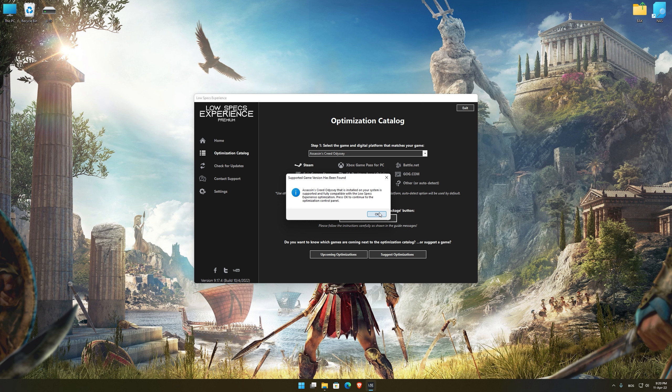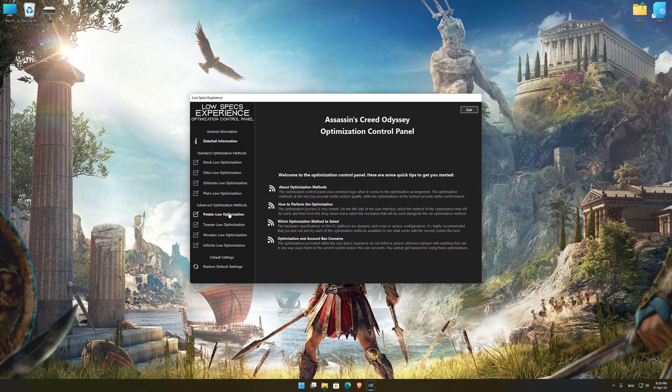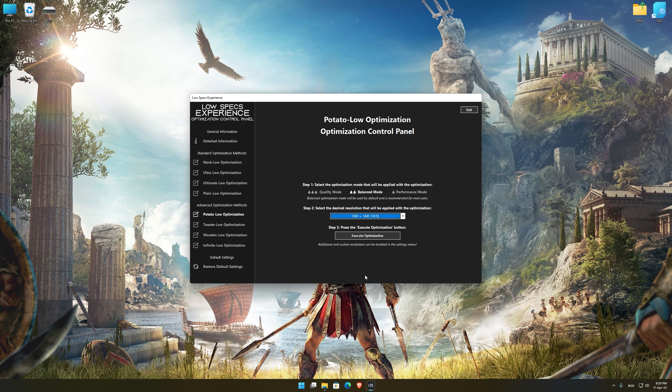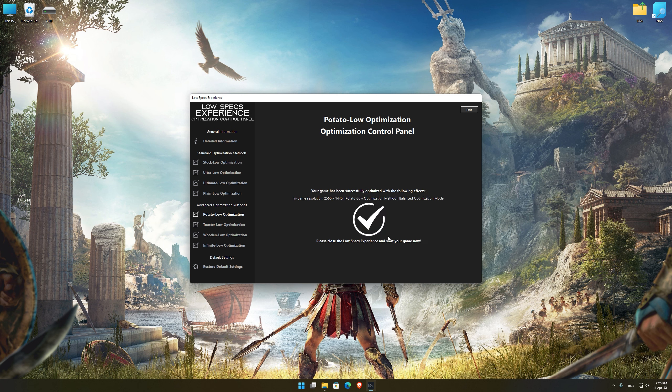Once that is done, press load the optimization package. Low Specs Experience will now automatically check if the game version currently installed is supported by this optimization. If it is, press OK and the optimization control panel will load. When it loads, simply select the optimization presets and the resolution you would like to render your game at — this is something you will need to experiment with on your own to see what works best for your system. Once you decide, press the Execute optimization button and then start your game.